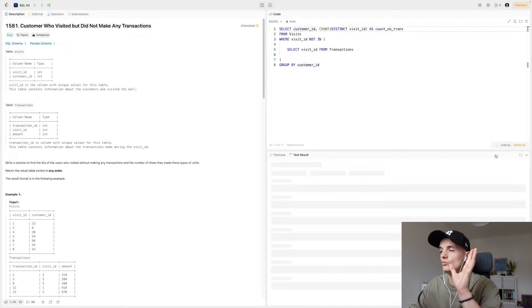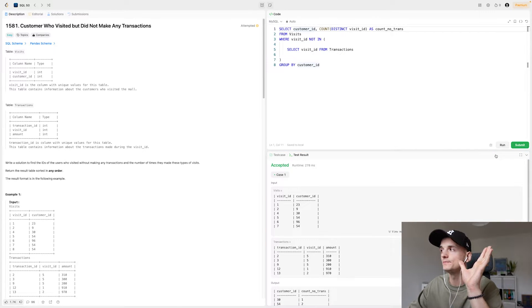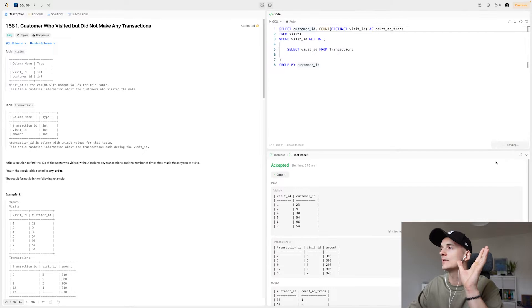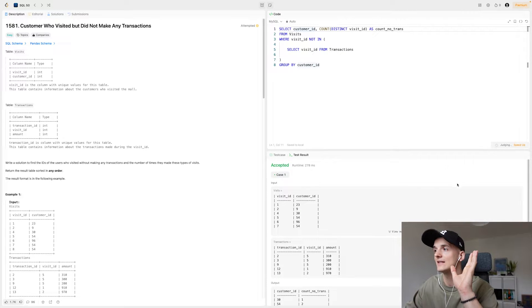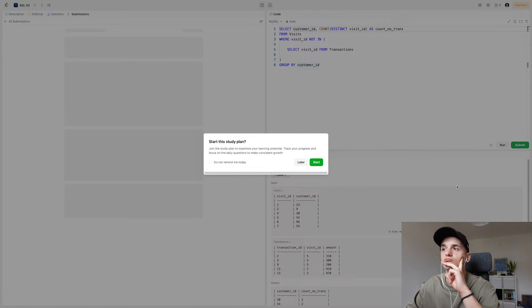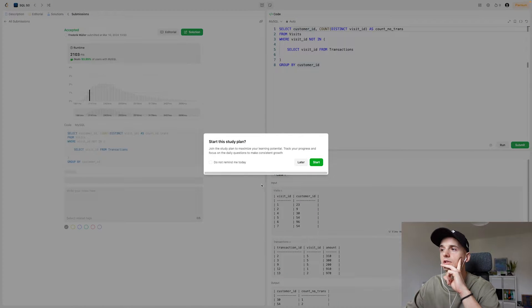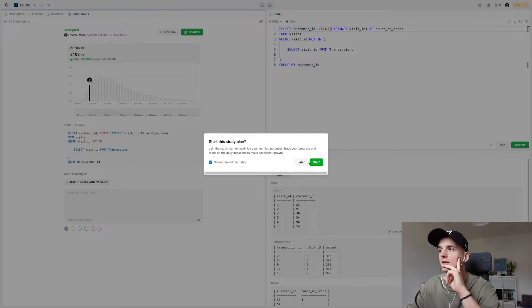And yeah, that's actually accepted. I can submit that as well to see if it passes all the test cases. And it seems like it is accepted. It's great.